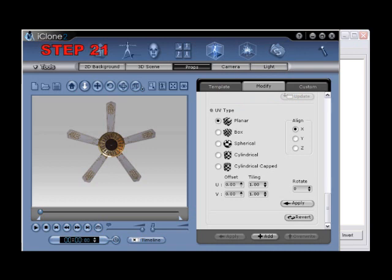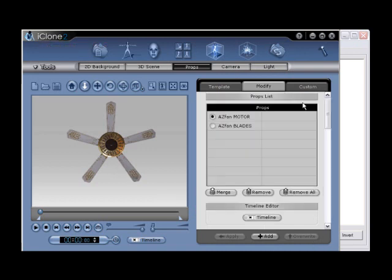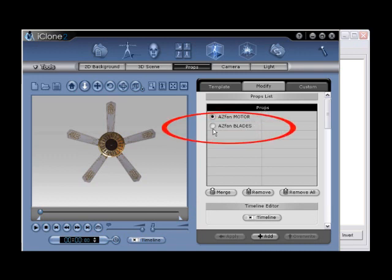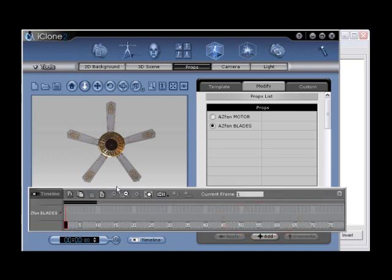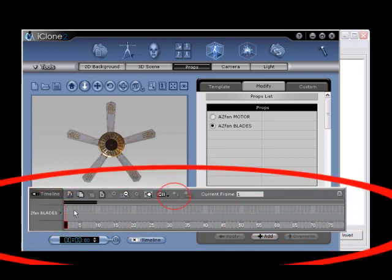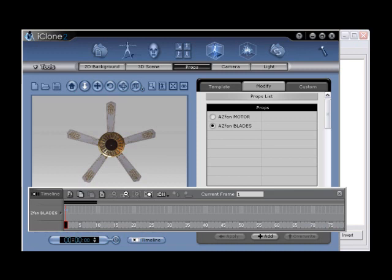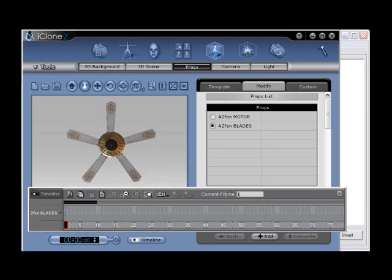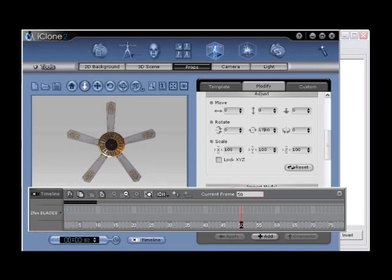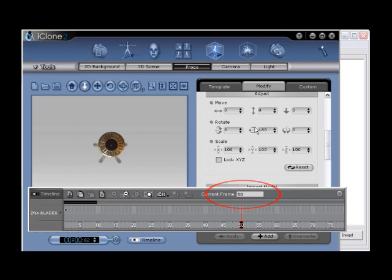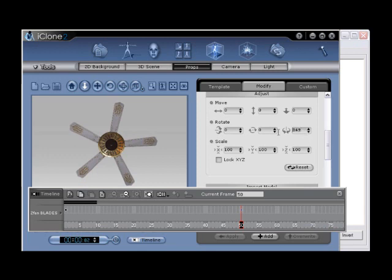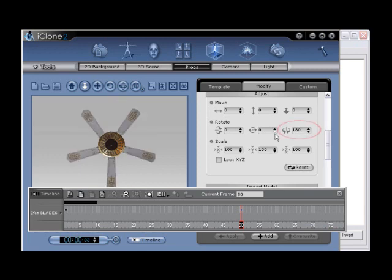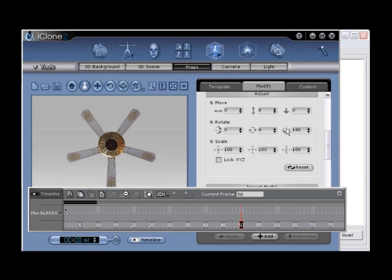Step twenty-one, while under the modify tab, make sure that the azfanblades are selected, then click the timeline button to activate the timeline. Use the add key button at current frame one to add a key to the beginning of the project. Step twenty-two, now animate the fan prop by allowing the rest of the fan that was exported separately to remain still. Enter a value of fifty into the current frame field, then under the rotate portion of the adjust menu, enter a value of 180 into the last rotation field. This will automatically set a key frame at frame fifty. This will rotate your fan blades halfway around.